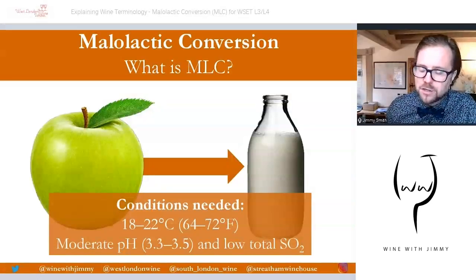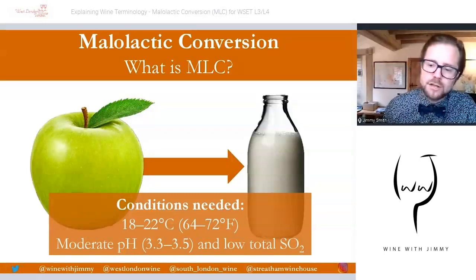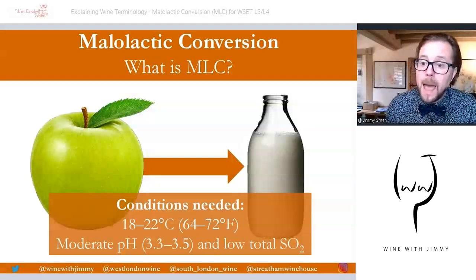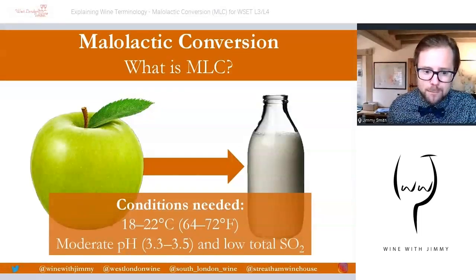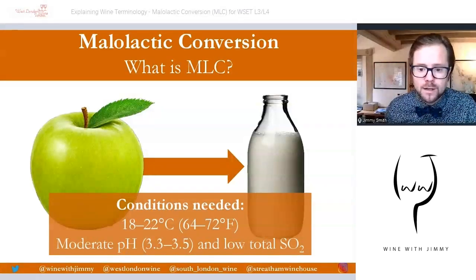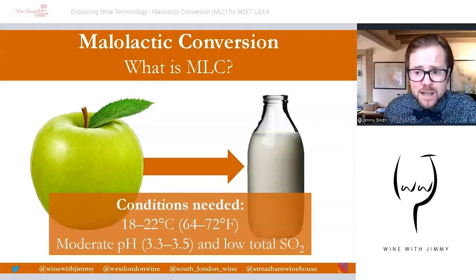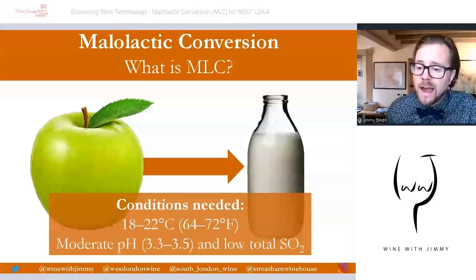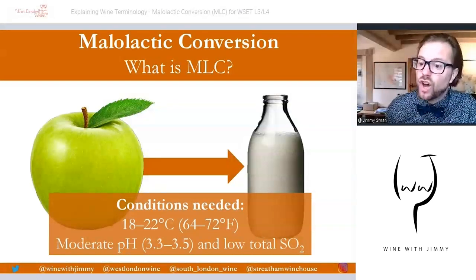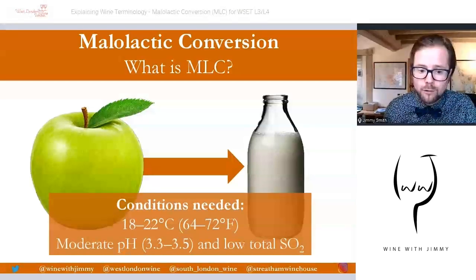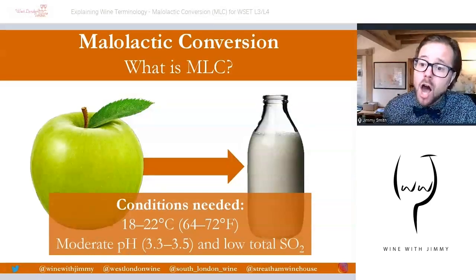MLC typically happens after alcoholic fermentation and occasionally during it. The malic acid is typically associated with green apples, and lactic acid is associated with milk. Some winemakers prefer to promote malolactic conversion at the same time as alcoholic fermentation, as studies have shown it can increase fruity characteristics without detracting from fine wine style, and it reduces production time, saving money.